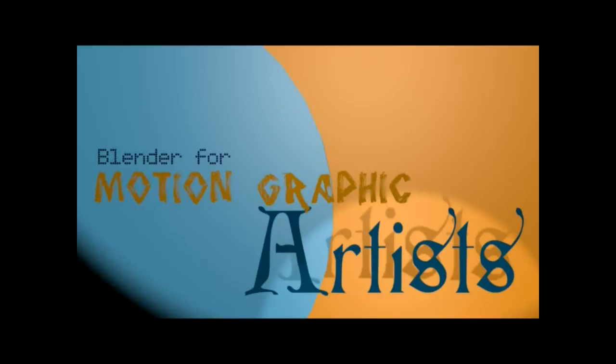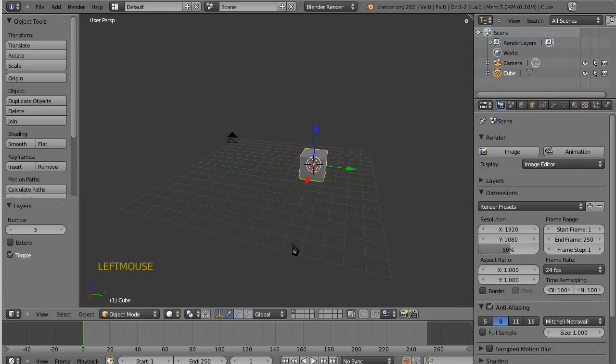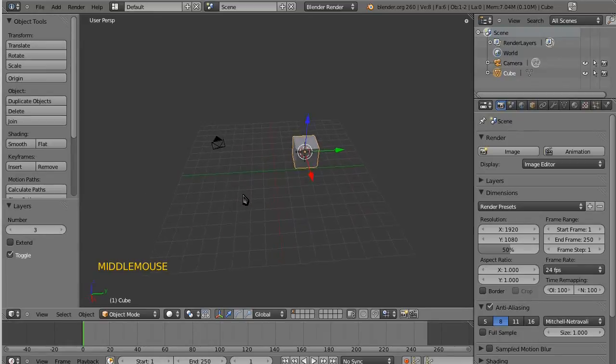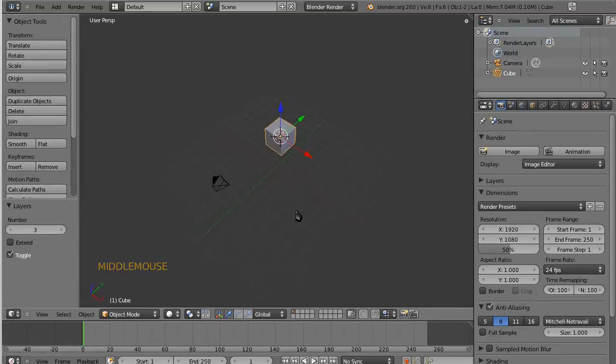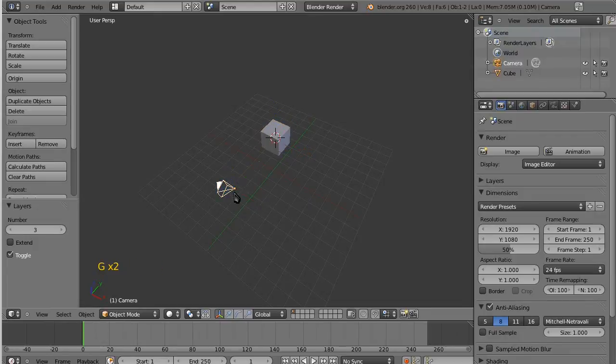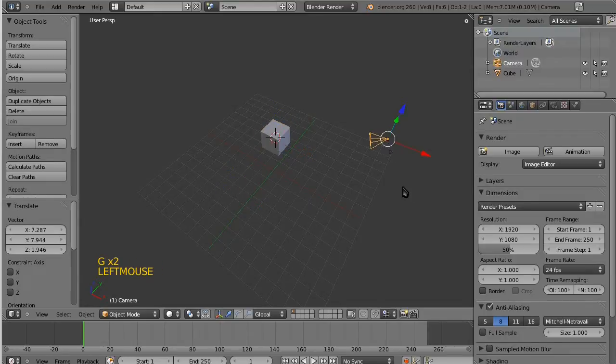Hi everyone, welcome to the Blender for Motion Graphic Artists video tutorial. This is episode 1, and in this episode we are going to talk about navigating in Blender.